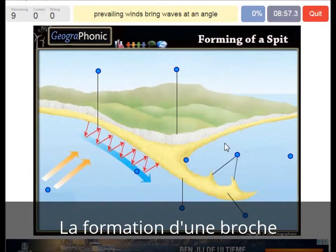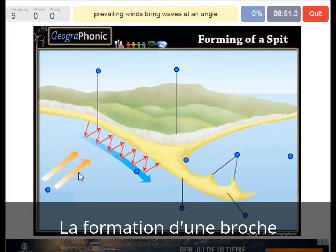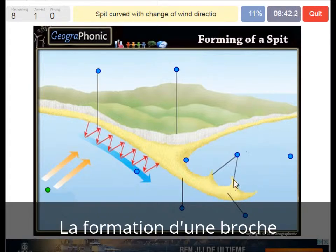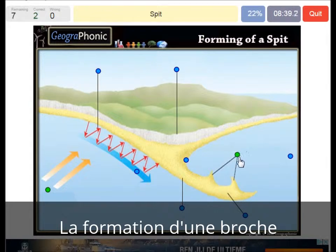The prevailing winds bring waves at an angle — that's what we see here. The spit is curved with the change of the wind direction, and that is what we can see here. This is of course the spit itself.